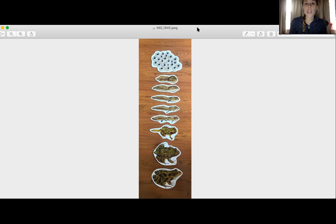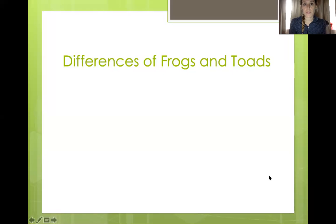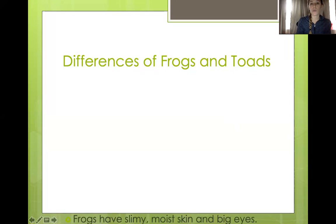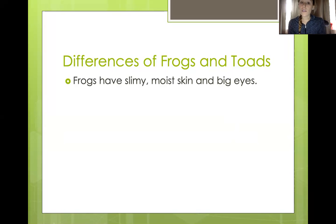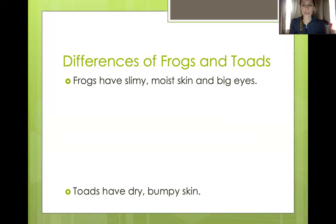Here would be the adult frog. Now that we are finished talking about the life cycle, we are going to dive into more of the differences between a frog and a toad. Frogs have slimy, moist skin and big eyes — their eyes kind of bulge out a little bit more.